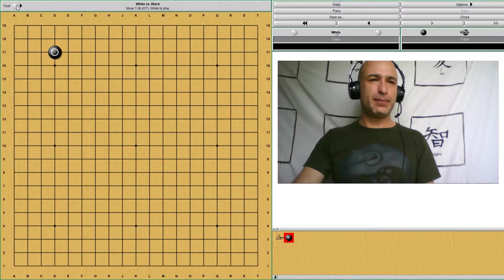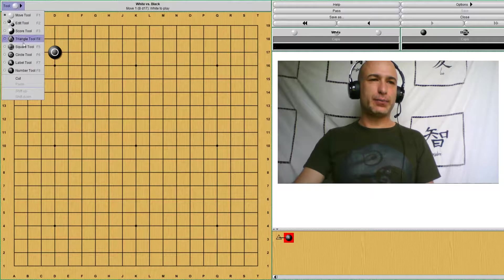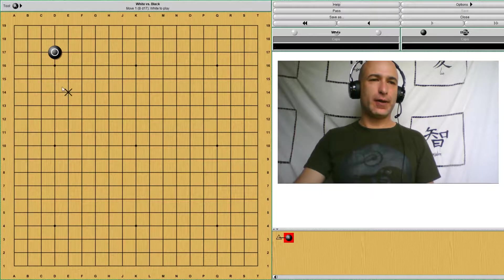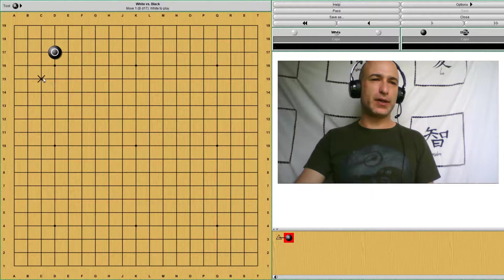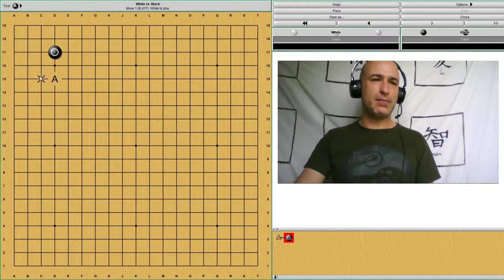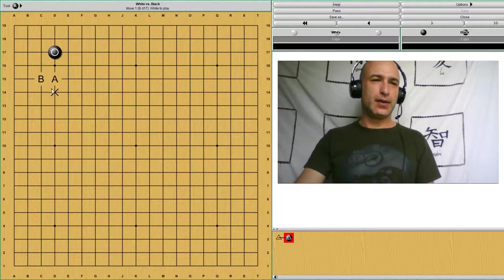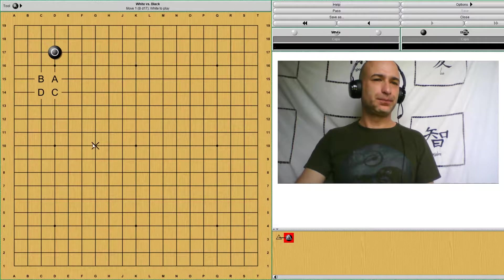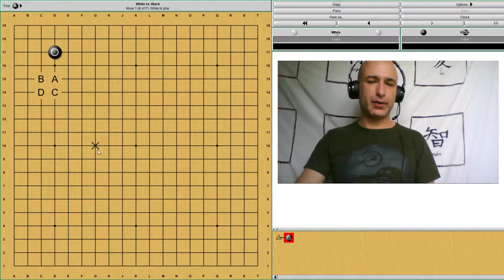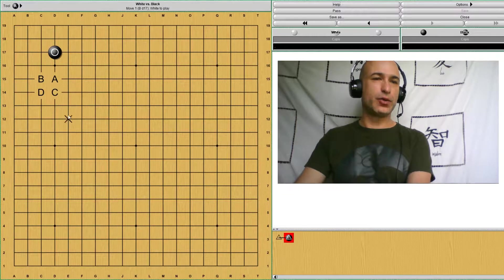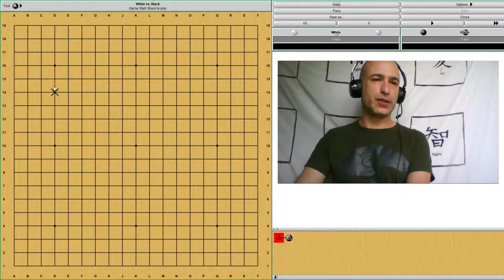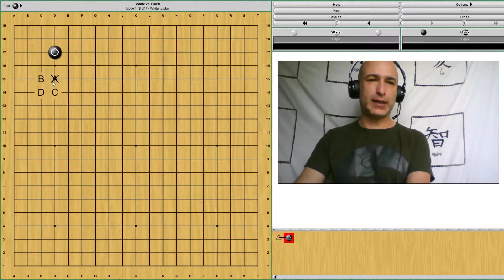There are different places where white can approach. The most common ones are A, B, and C and D. But we're going to start, we're going to study the most common one, which is the approach at A.